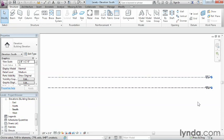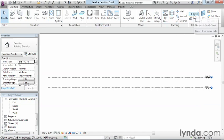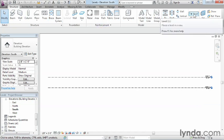We're going to need to add a top of footing level as well as several levels up above. There are two different methods we can use. The first method is to come up here on the ribbon underneath the Structure tab and look for Level over toward the right-hand side. Go ahead and select on Level.